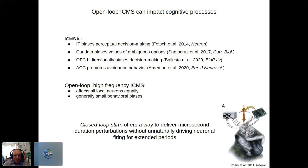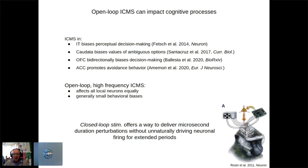Open-loop stimulation affects all local neurons equally — neurons with opposing valence coding wash each other out — so behavioral biases are generally small. An approach from the Parkinson's literature is closed-loop stimulation: reading out real-time brain activity and using it as a control signal to drive the stimulator. This allows microsecond-duration perturbations without unnaturally driving neural firing for extended periods.